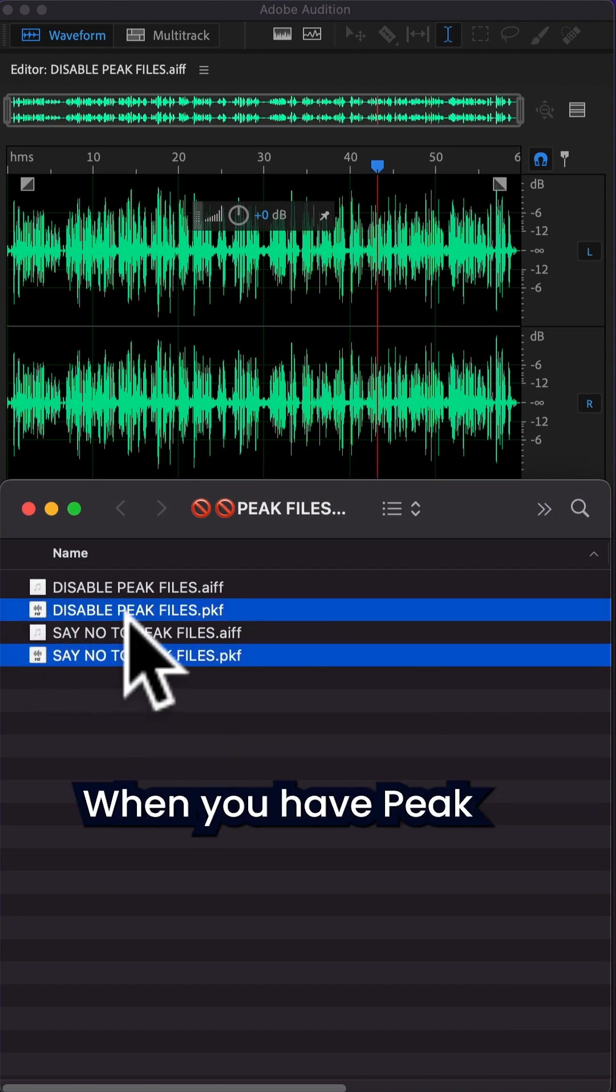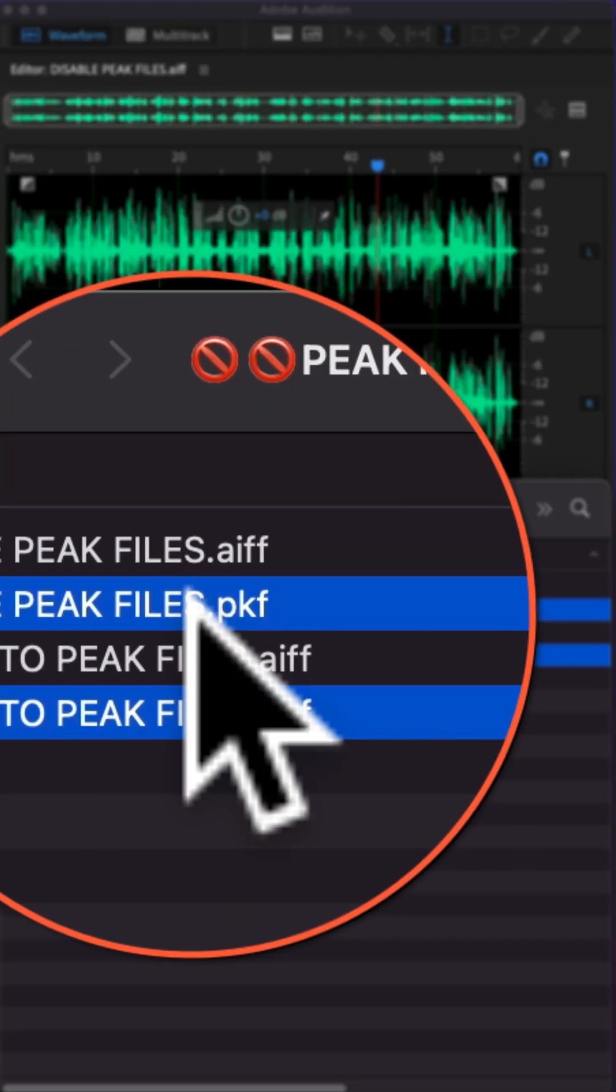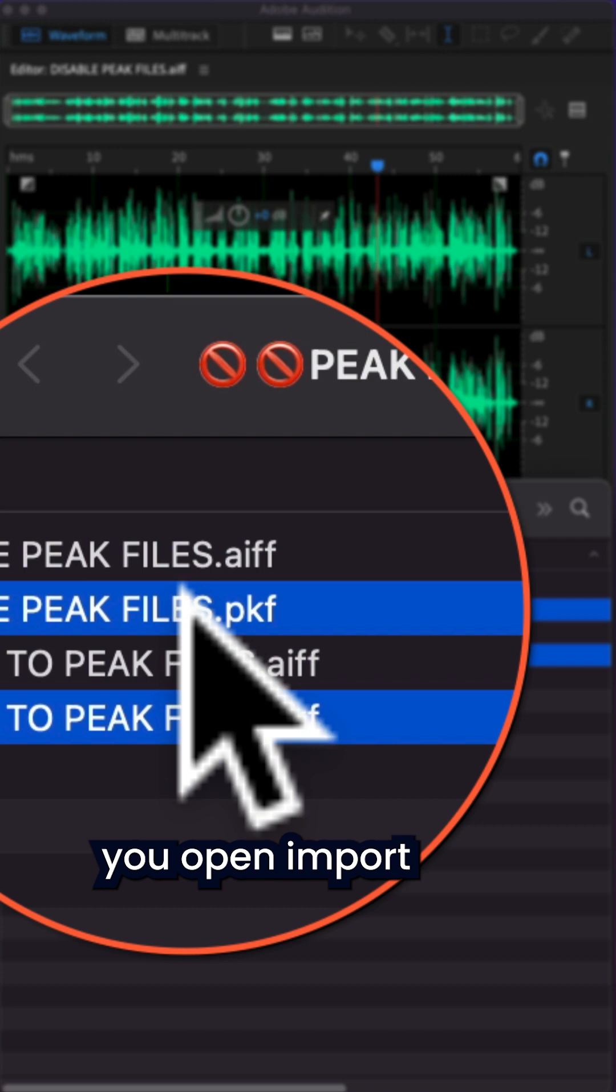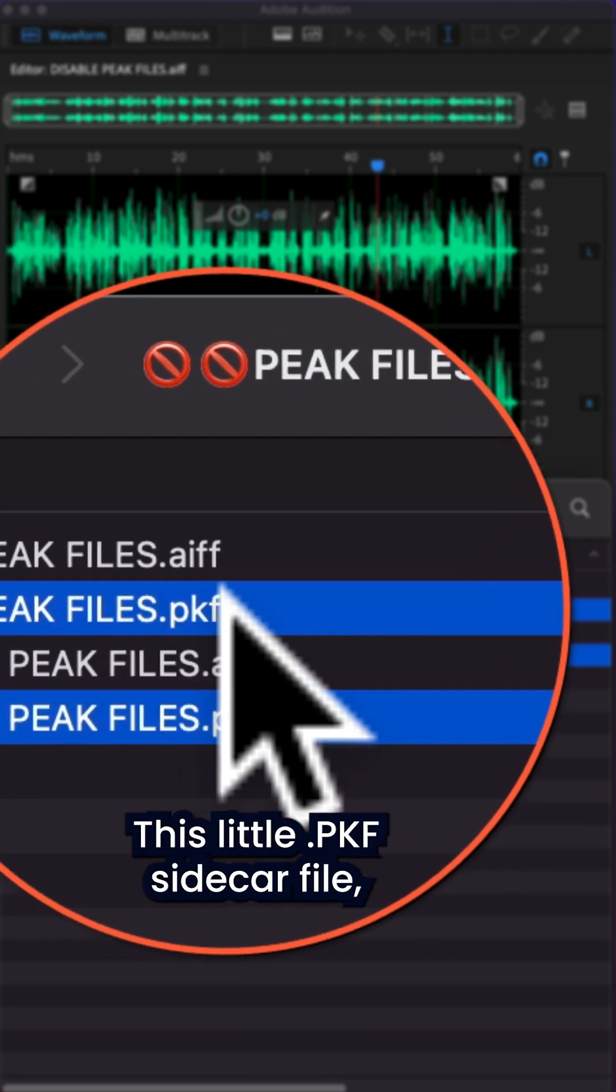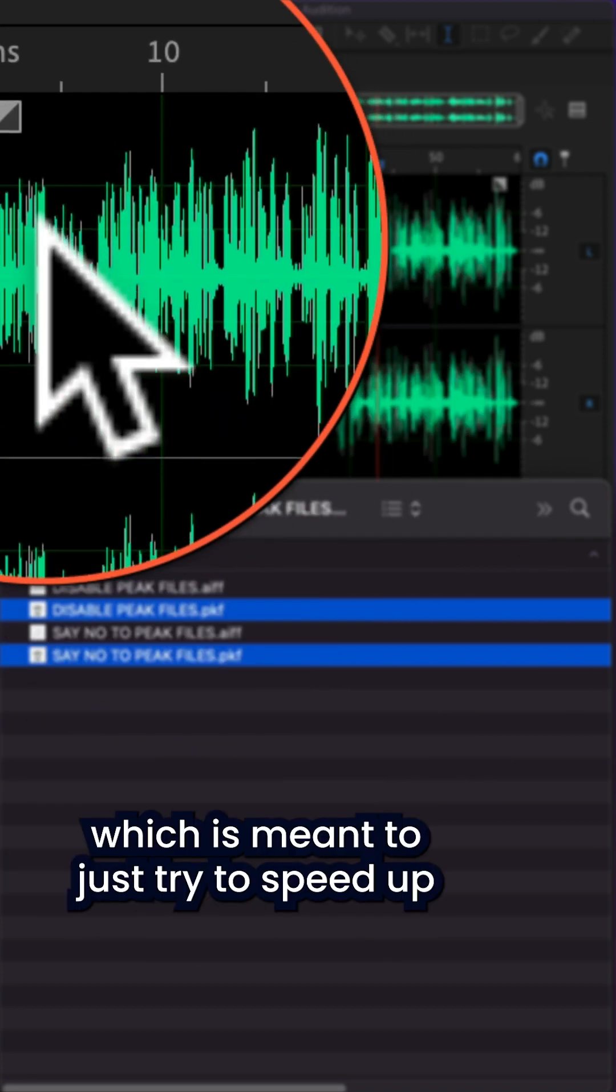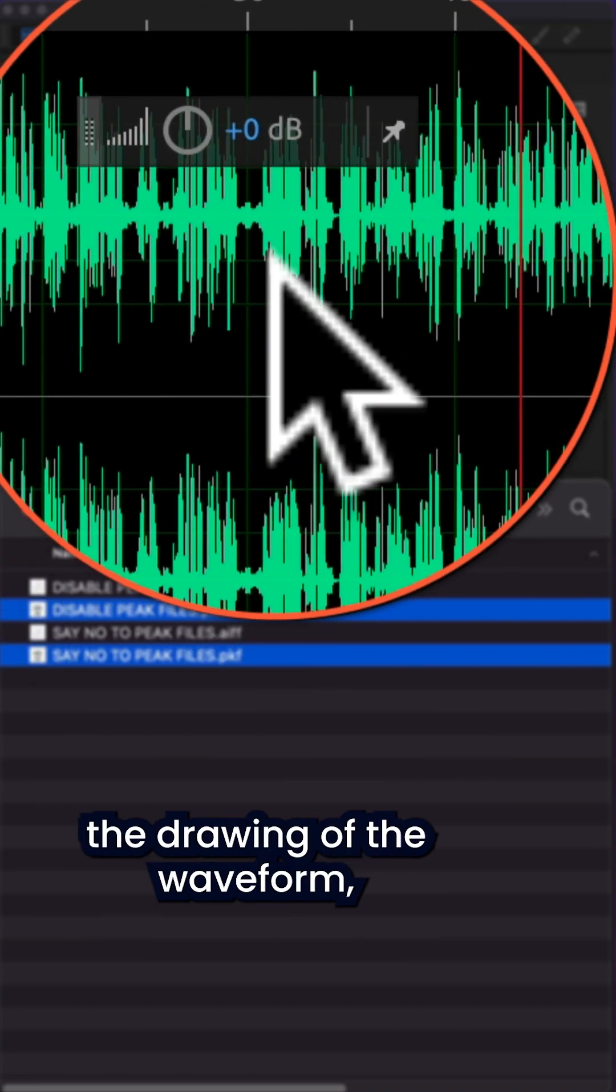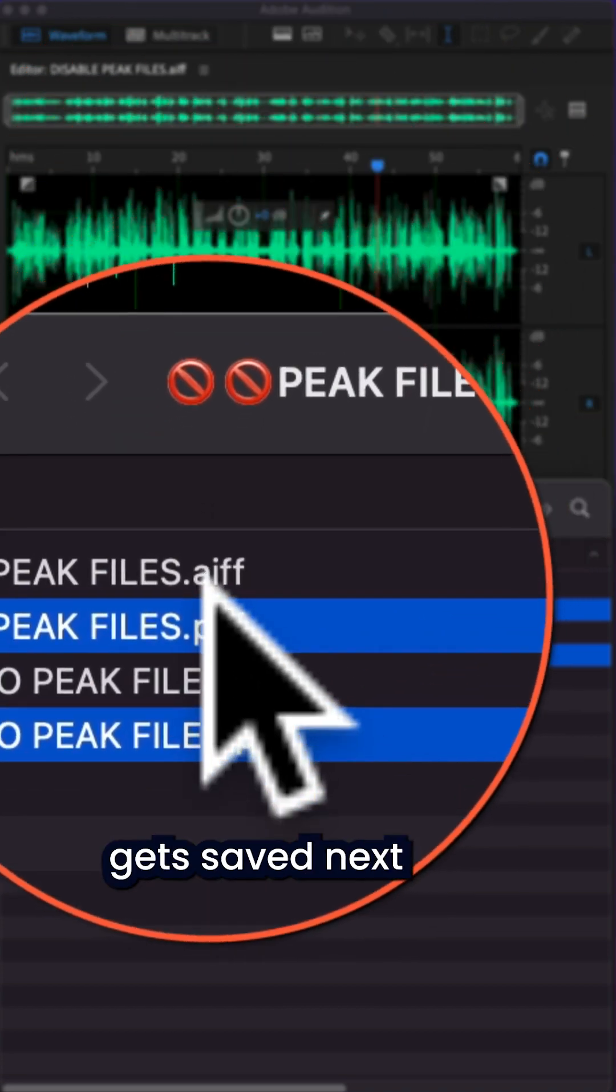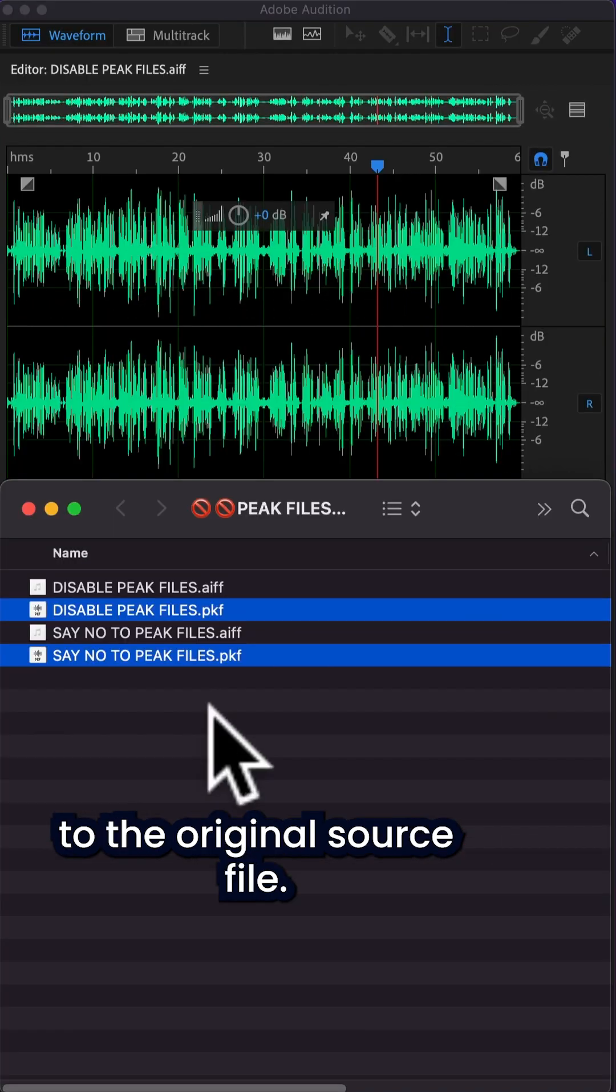When you have peak files enabled, which they are by default, every single time you open, import, or save a file in Audition, this little .pkf sidecar file, which is meant to just try to speed up the drawing of the waveform, gets saved next to the original source file.